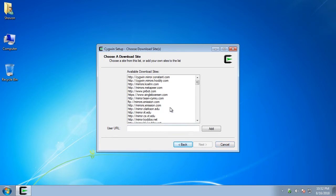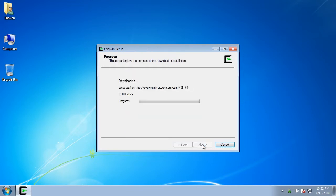Now select any of the Cygwin mirrors from the list. I'm just going to pick a random one. Now click on next.